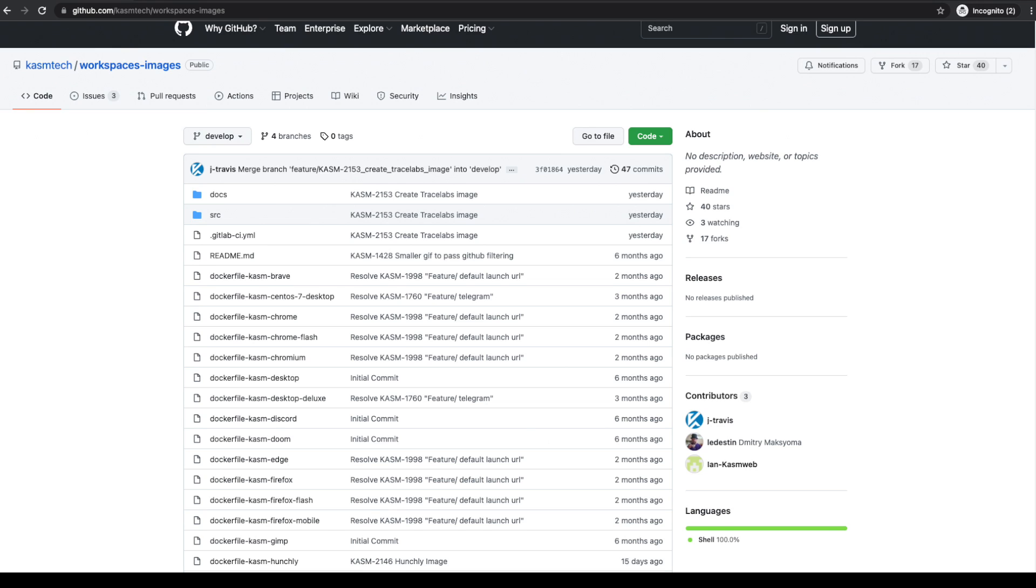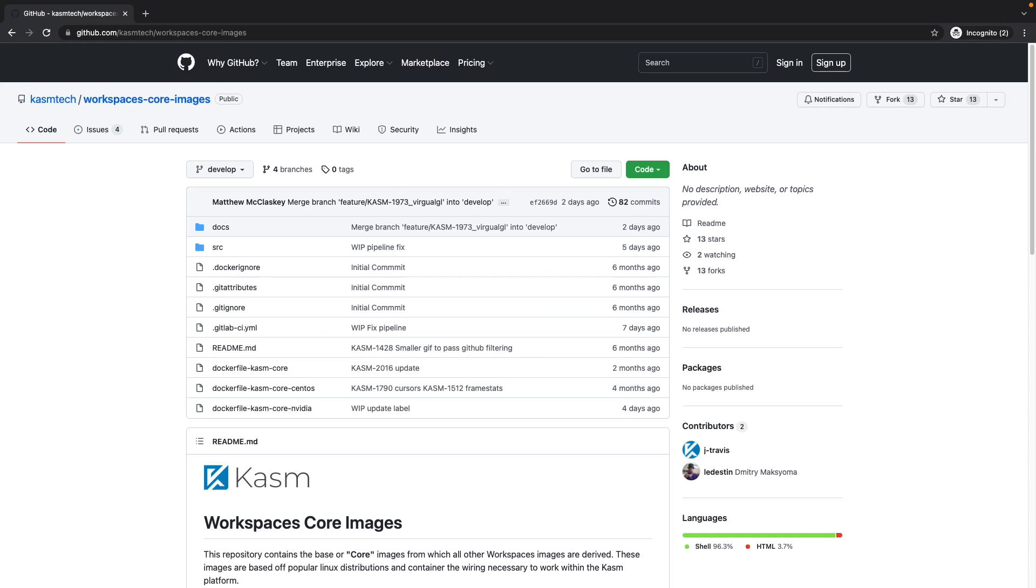In addition to the full desktop and app images, Chasm also publishes core images which have the bare minimum software needed to work within the Chasm Workspaces platform. These core images are intended to be used as base images.